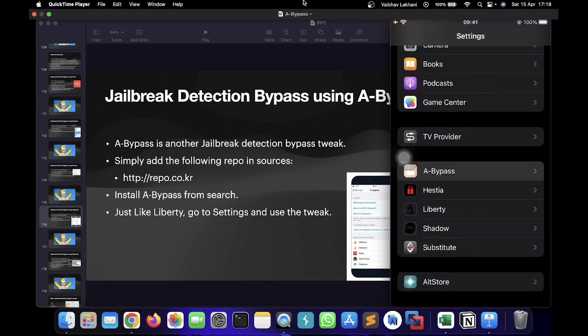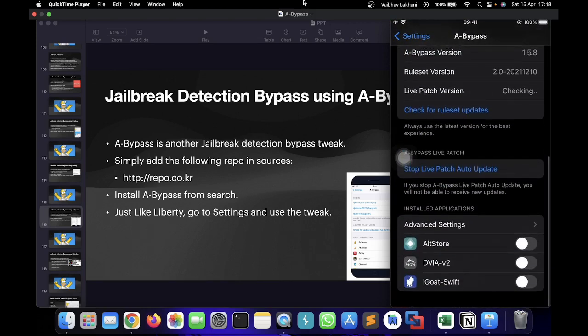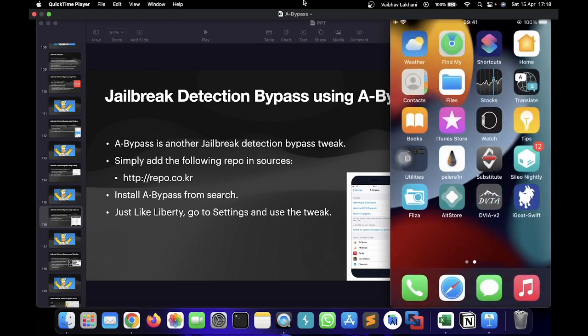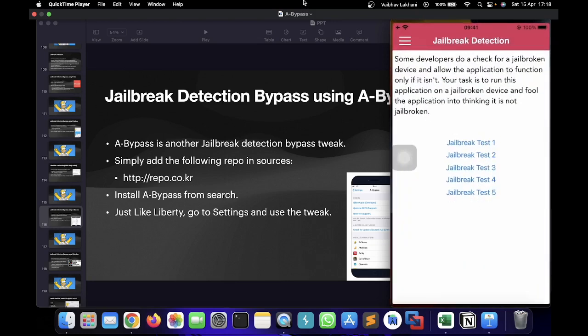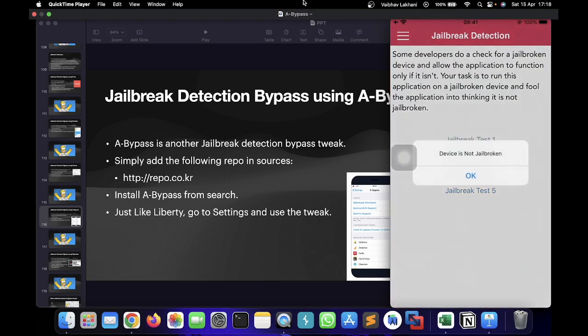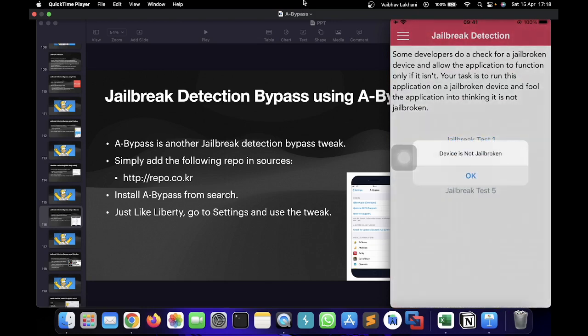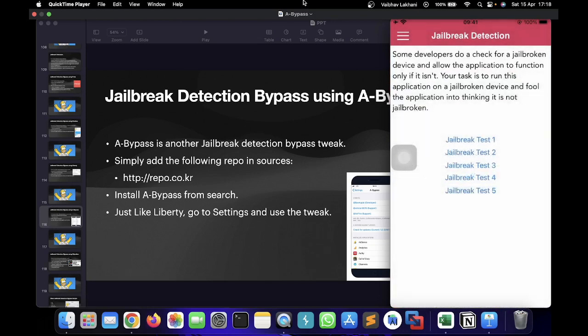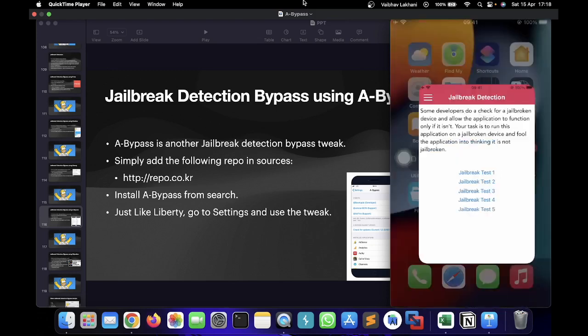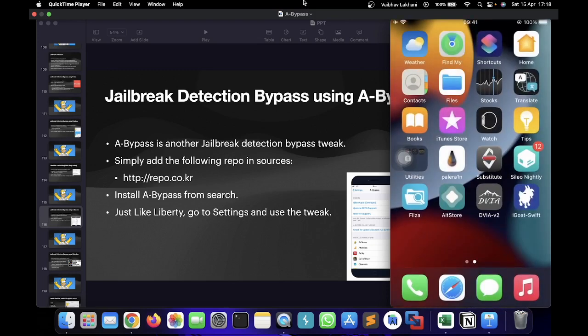You can go inside a bypass and all you have to do is enable it. I'm going to enable it for DVI version 2, and now if I check it out, you can see that the jailbreak detection is failing and we are able to bypass the jailbreak detection.